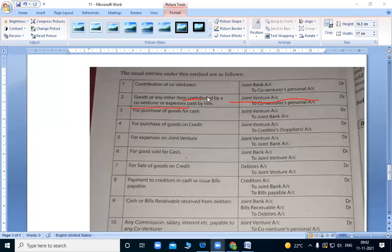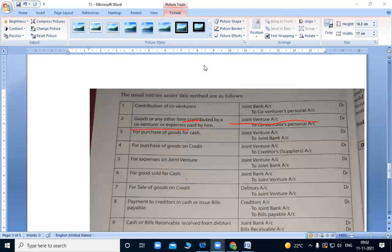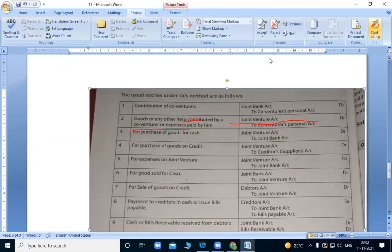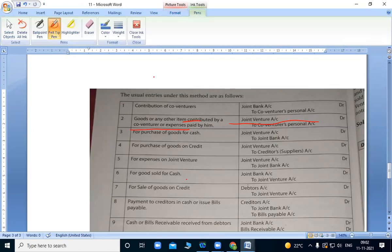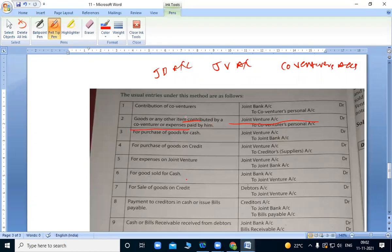Okay students. Today we maintain separate set of books of accounts. We maintain joint bank account, joint venture account, and co-venturer accounts. So number one entry is the contribution of co-venturers.